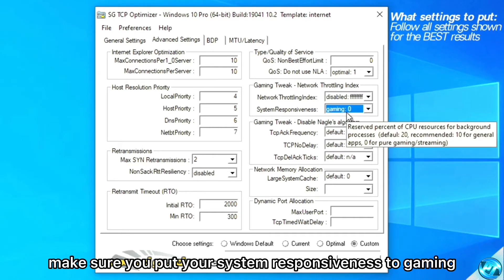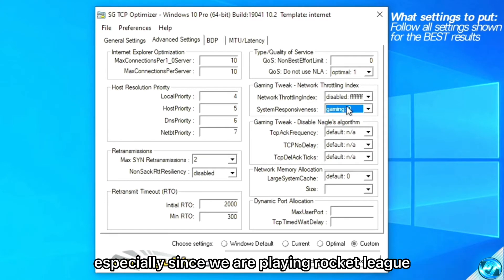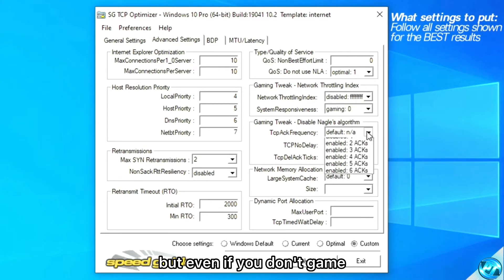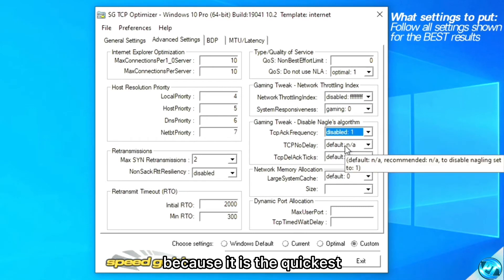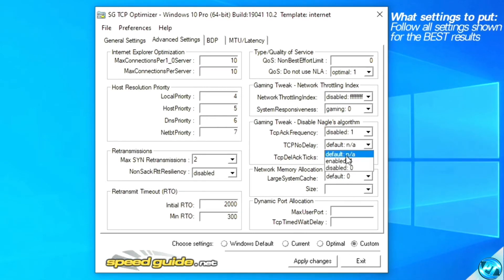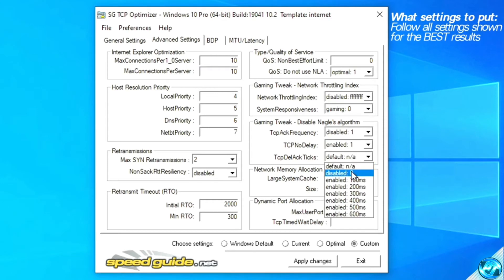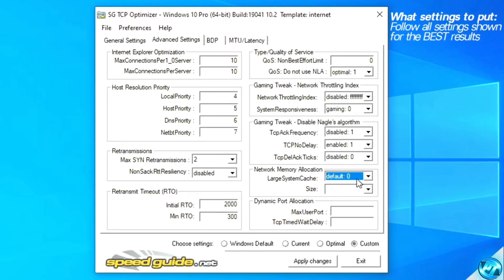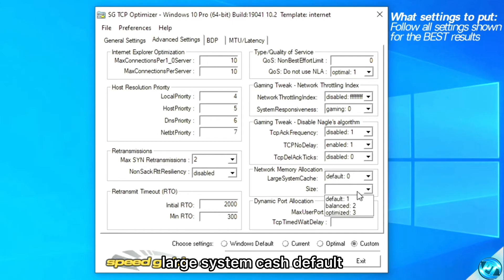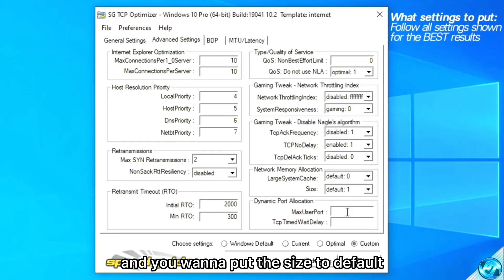Make sure you put your system responsiveness to gaming, especially since we are playing Rocket League — but even if you don't game, it's best to put it on gaming because it's the quickest. Next, put disabled, then enabled, then disabled. For large system cache, set it to default, and you want to put the size to default as well.